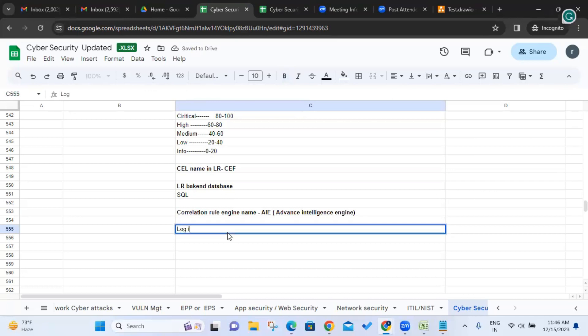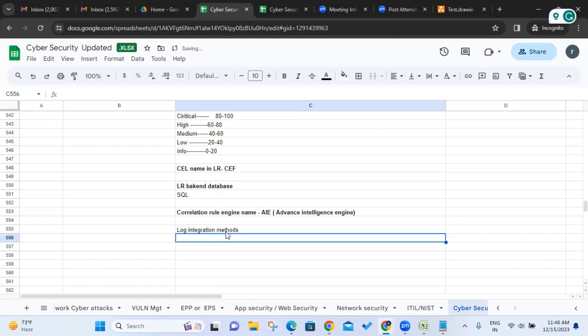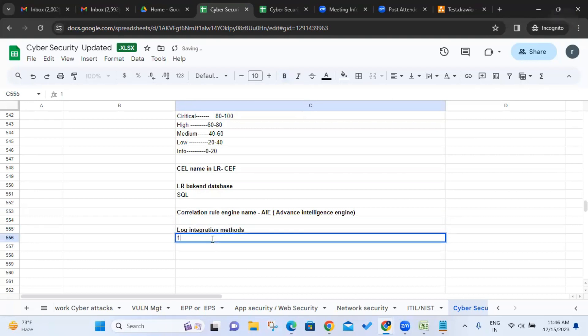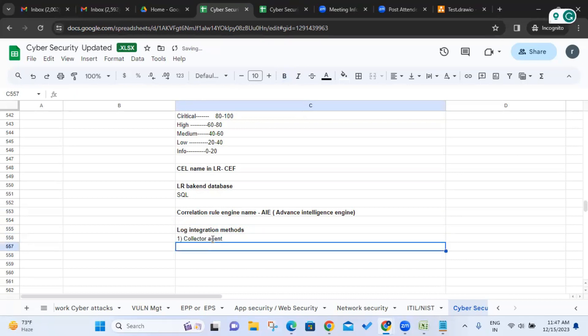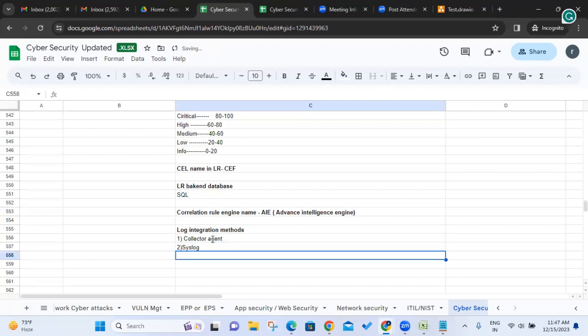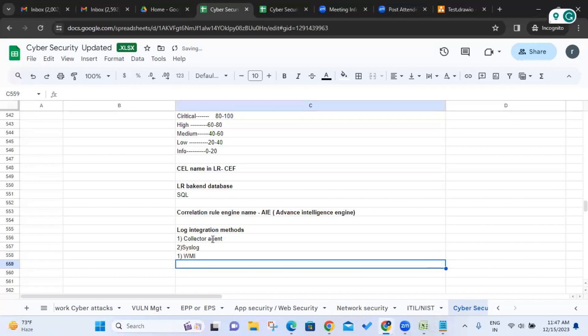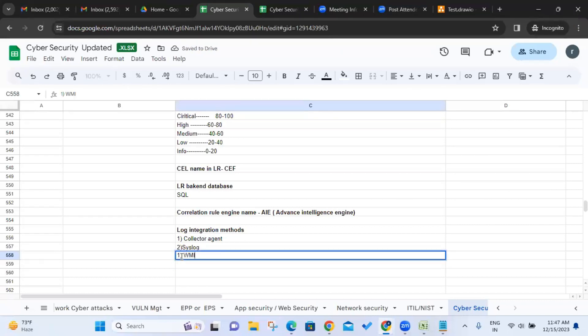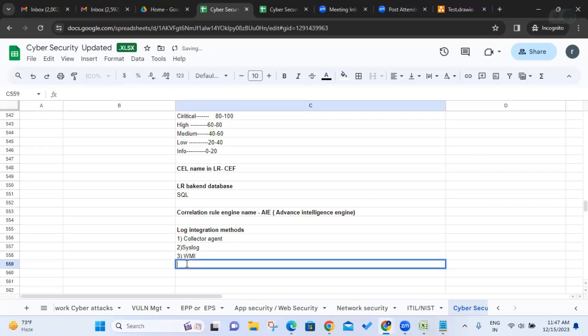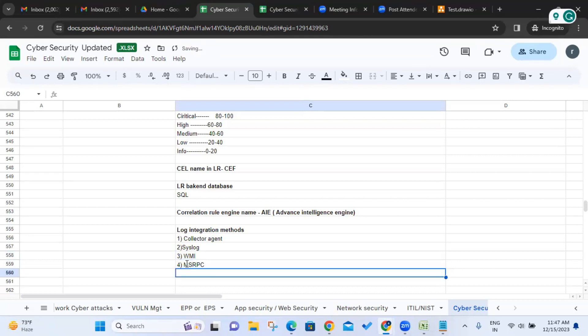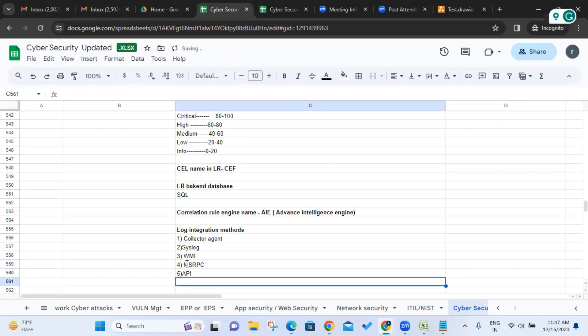Next one, log integration methods. So what are the log integration methods supporting? Collector agent, syslog, API, WMI. Cloud Connect will not support this one. MSRPC. Yeah, API also. So these are all the log integration methods are supporting by logarithm.